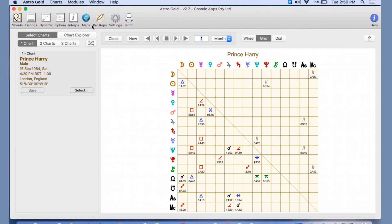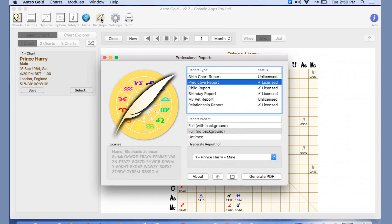One last thing, and as you can see there are many options in AstroGold and we hope to have many more, is this is where if you've purchased the professional reports which are add-ons, you can actually click on here and you'll see the different types of reports that are available that you can run through AstroGold.